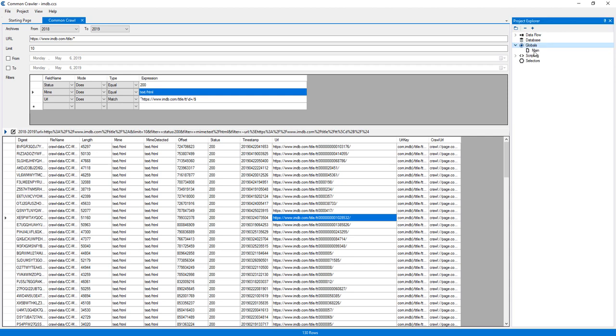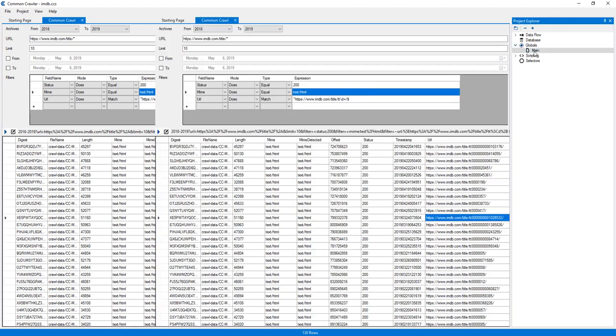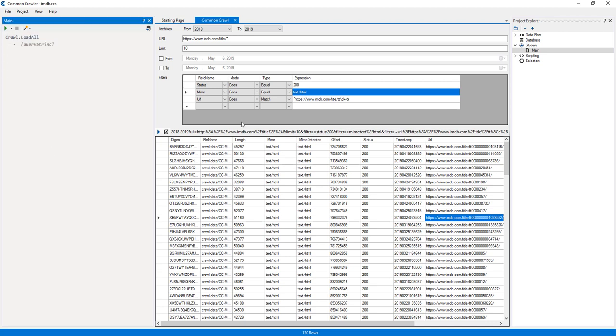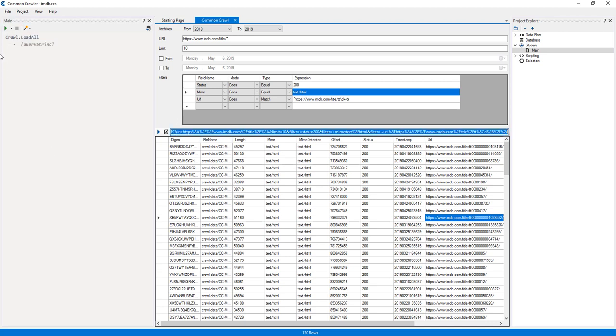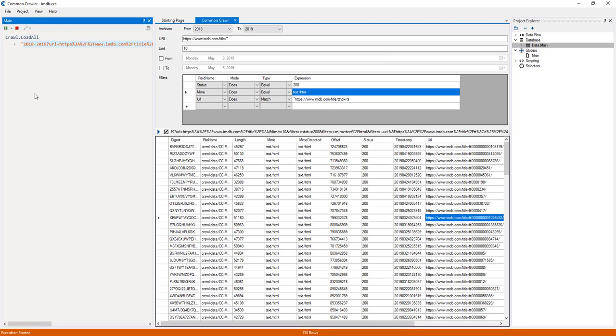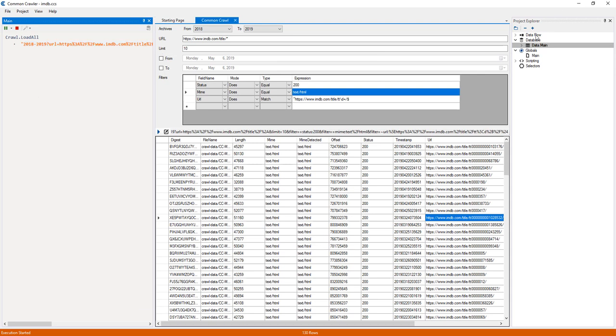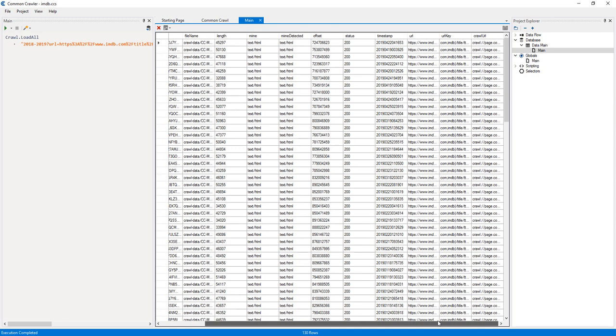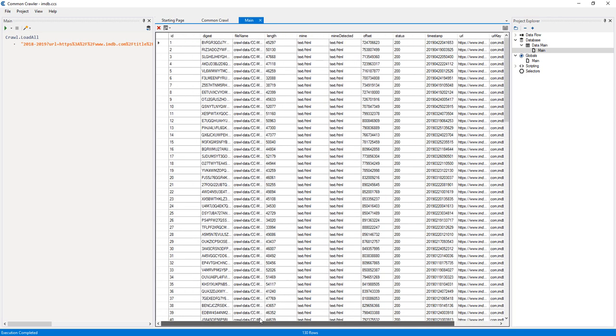Now I'll double-click the main global to edit it. Here, I'll add a Crawl, Load All action. This action takes a Common Crawl query string, which I will copy and paste from the Common Crawl editor. If I run this now, this will extract information about every movie URL returned by the query string, but not from inside each movie page.